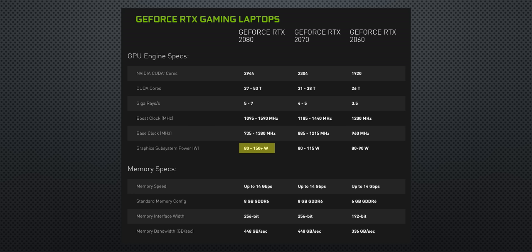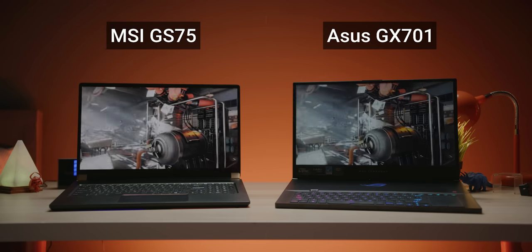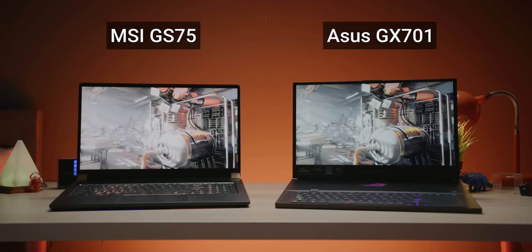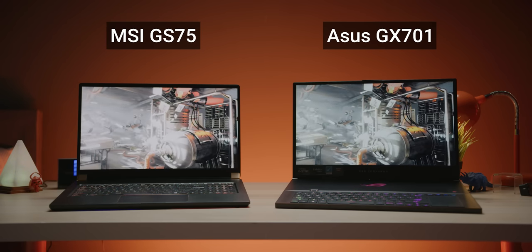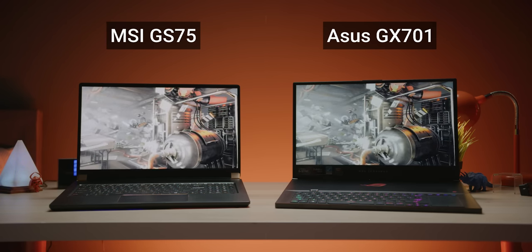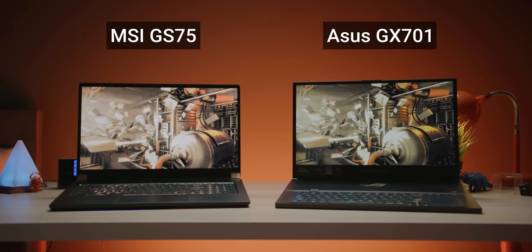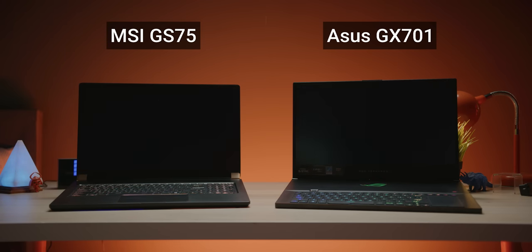That means, and remember this is according to NVIDIA's spec, that you could end up with a bass clock of just 735 megahertz, while a properly cooled one would be capable of boosting to over double that. So what that means is that independent reviews of this generation of laptops are going to be even more important than ever before because you cannot compare between models based on the spec sheet alone.